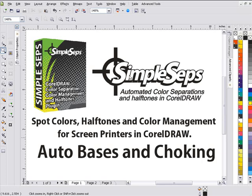A quick session on auto bases and choking. In SimpleSeps we have automated choking of untinted bases directly in CorelDRAW, something you're not going to find anywhere else in the market.